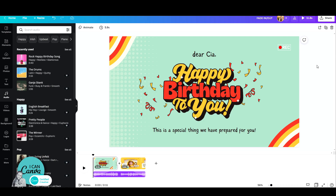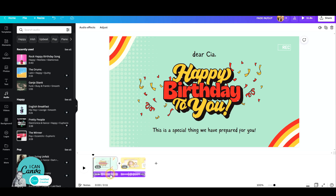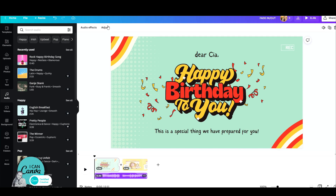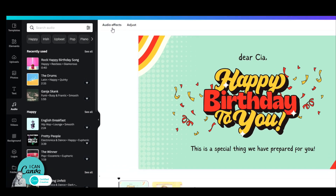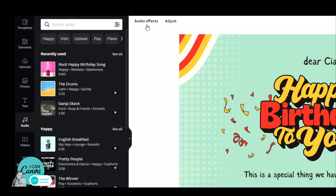I opened up this video design, Happy Birthday to You, and all I have to do is add my audio. I already went ahead and added a Happy Birthday song. Once you do that, click on your audio track and go up here to the top white bar, click on Audio Effects.